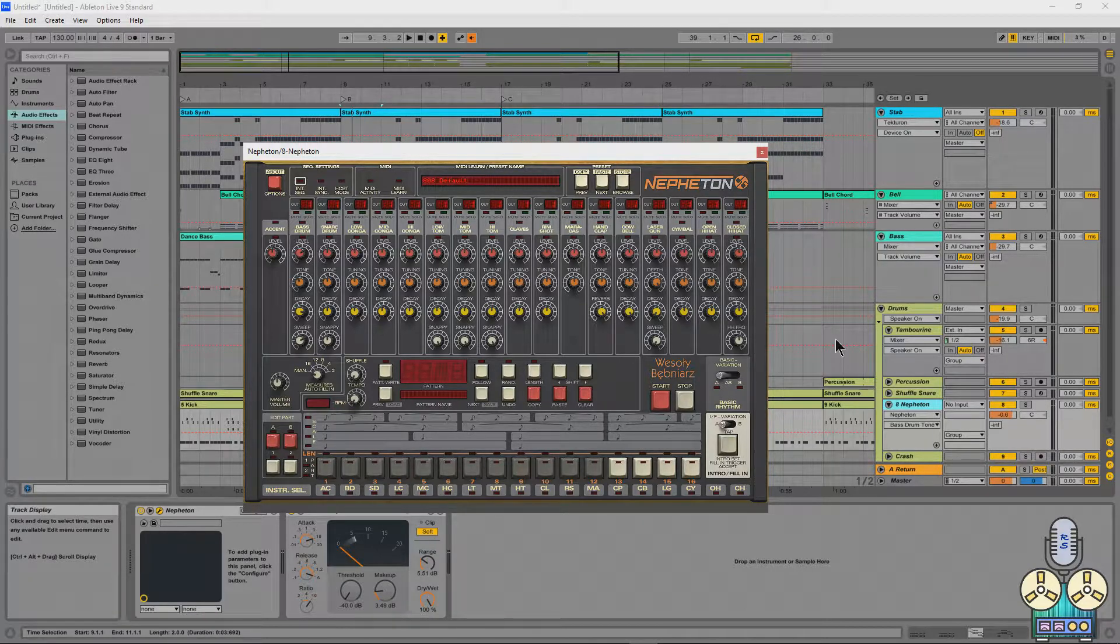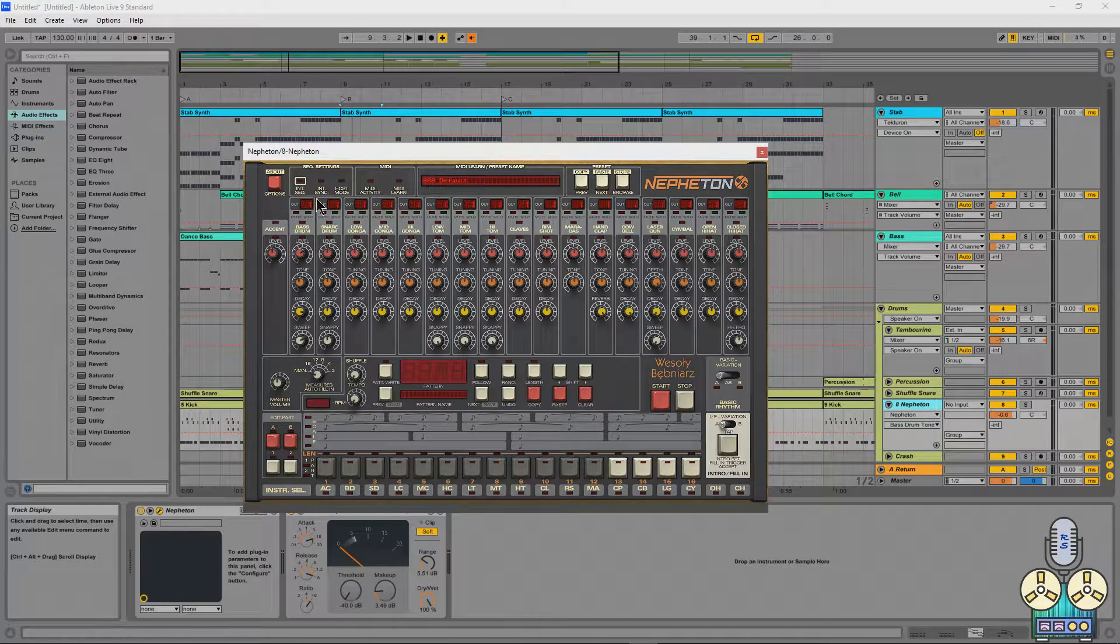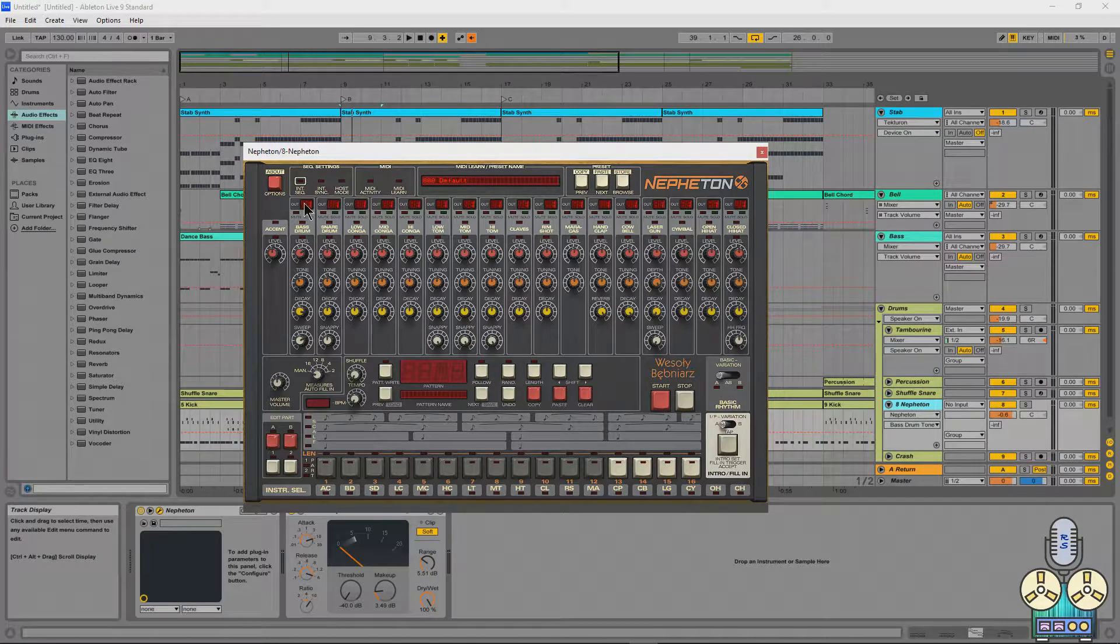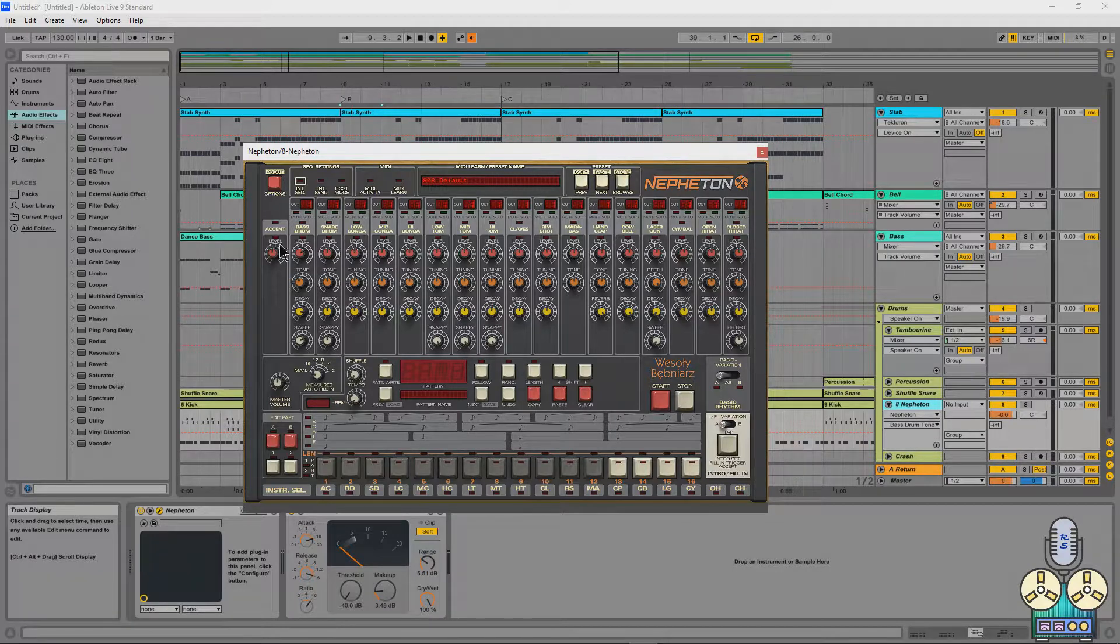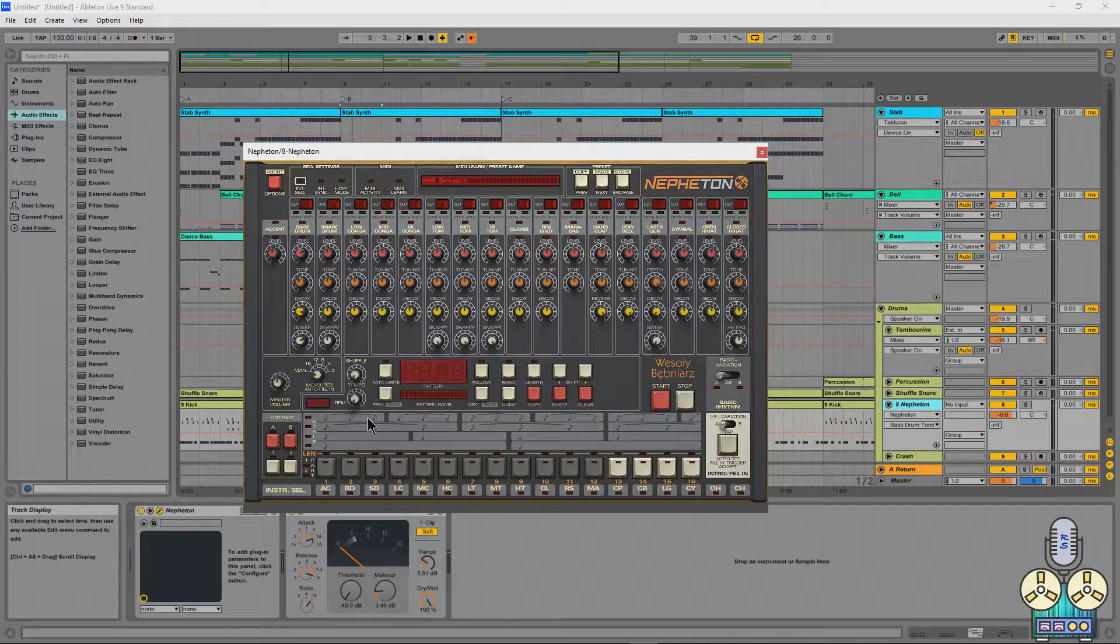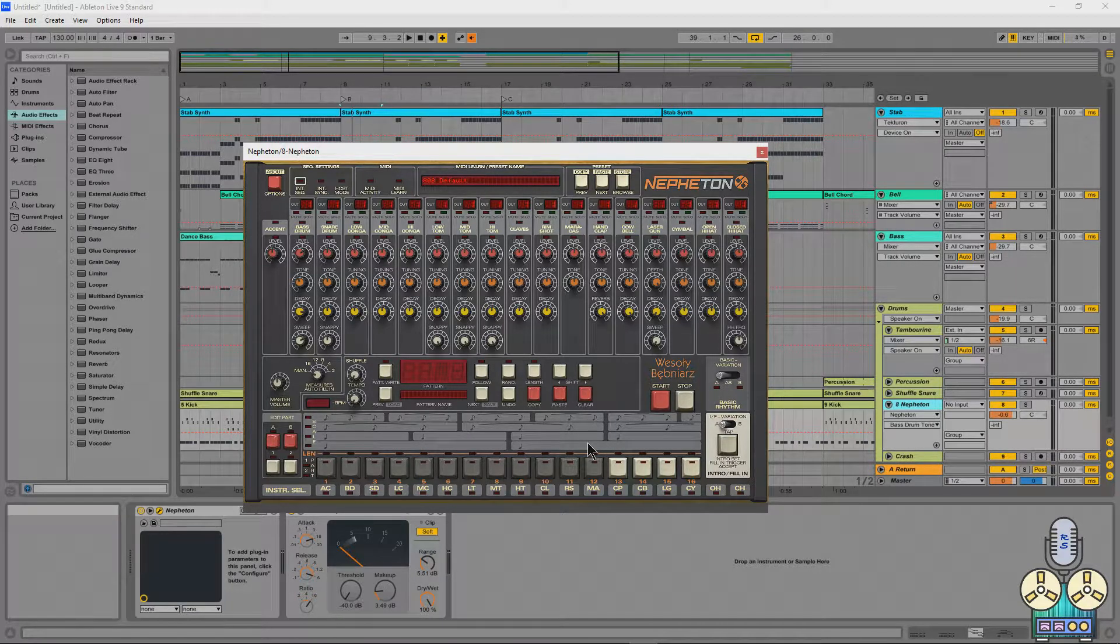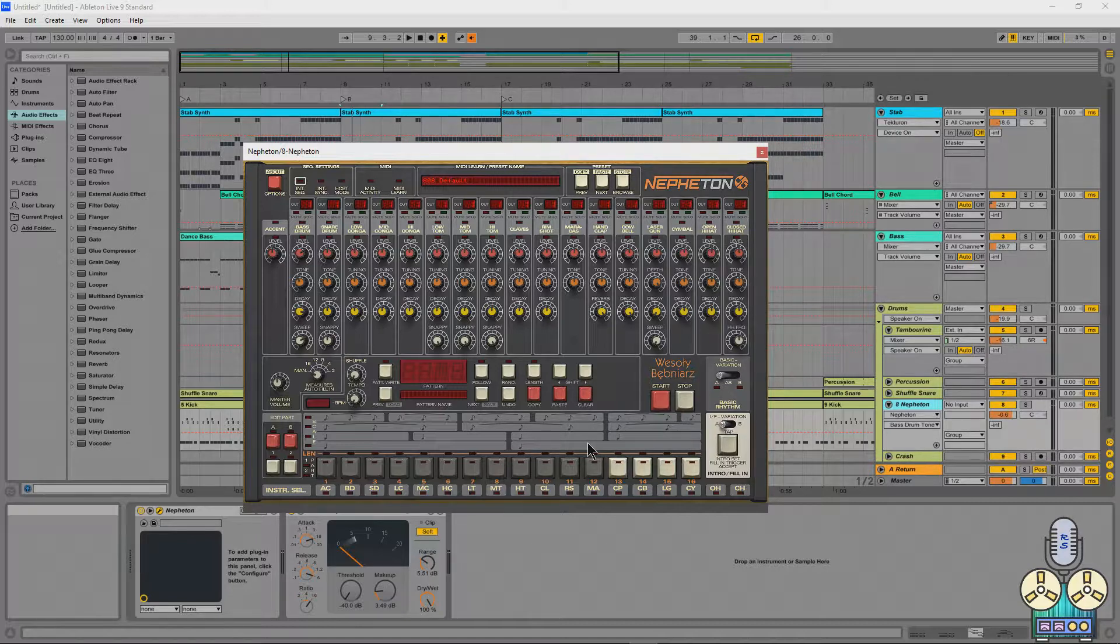It has basically full control from up to 16 outputs. So you can actually process every track individually. You have your level, your tuning, your tone, your decay, your sweep, you even have accents and you have the full control and range of the loops that were originally found in the 808 that they modeled.